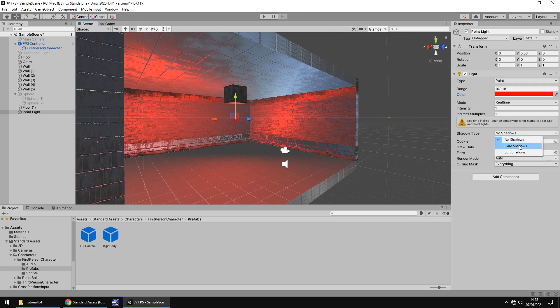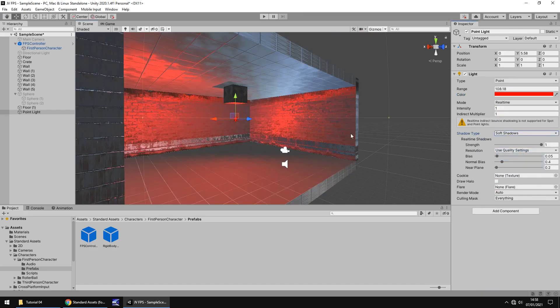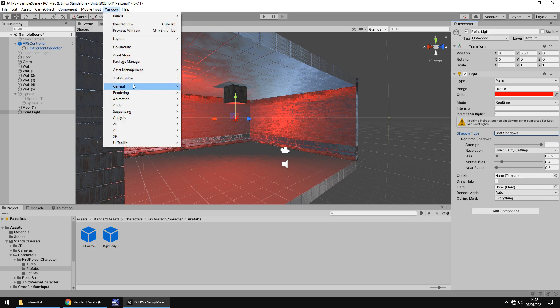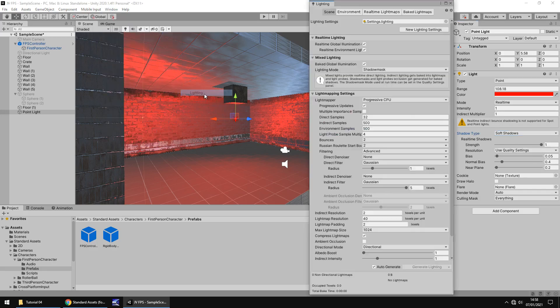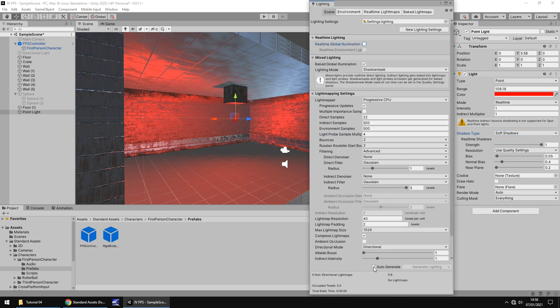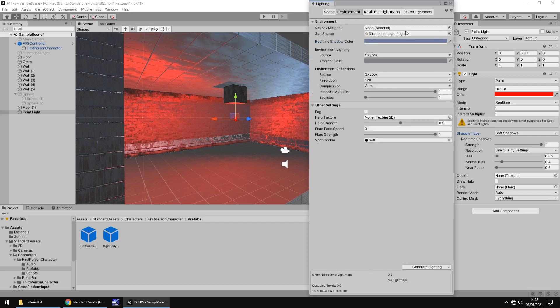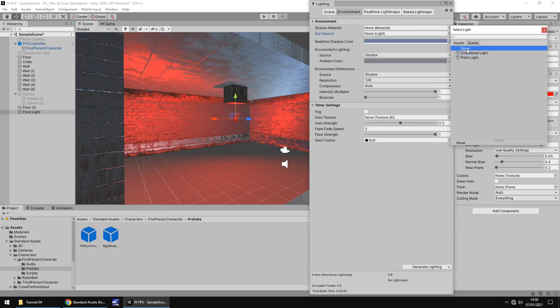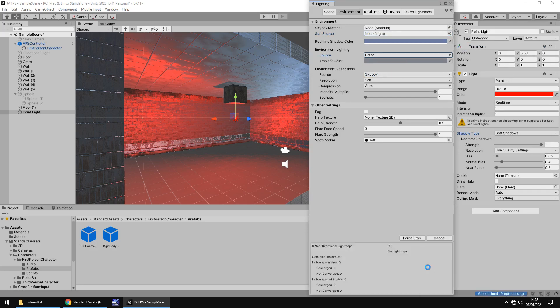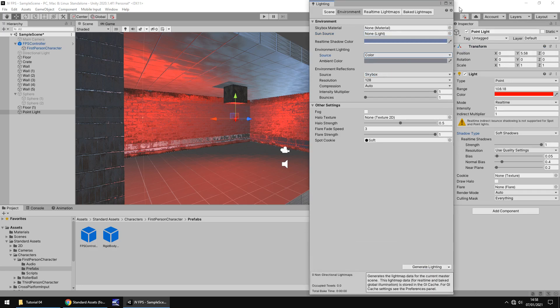Shadow type, let's have as soft shadows. It's not really going to make too much of a difference. You can see an error that's come up here. It says real-time indirect bounce shadowing is not supported for spot and point light. Don't worry about anything like that for now. You can set the strength of the shadows if you want to. Let's go back to Window, let's go to Rendering again, and let's go to Lighting. And I'm now going to untick real-time global illumination and I'm going to untick auto-generate. If you remember the last time we ticked this, I think it was in the very first tutorial. Let's go to environment and let's set the sun source as none. And let's select the environment lighting from skybox to color and then click on generate lighting. Close.